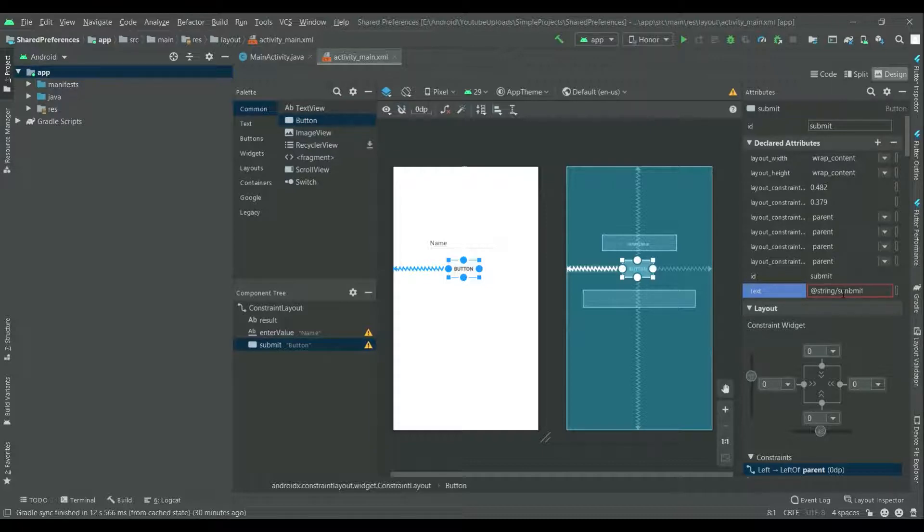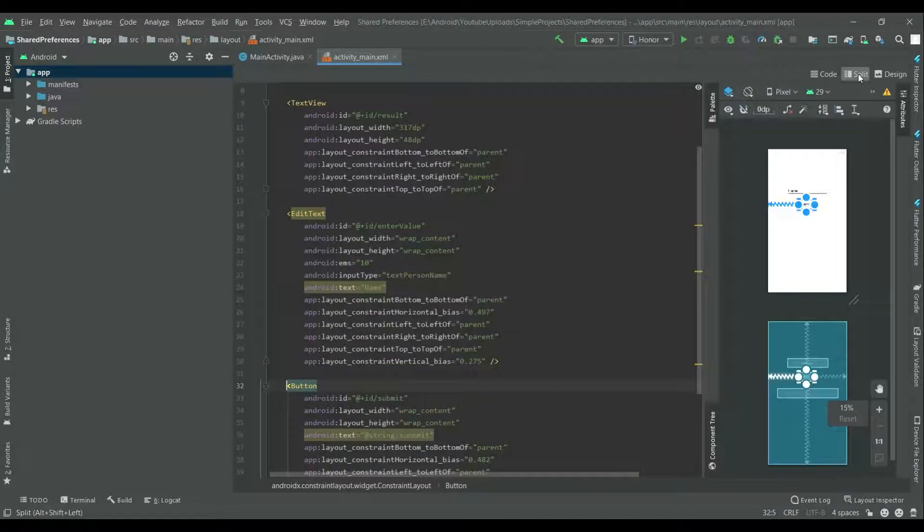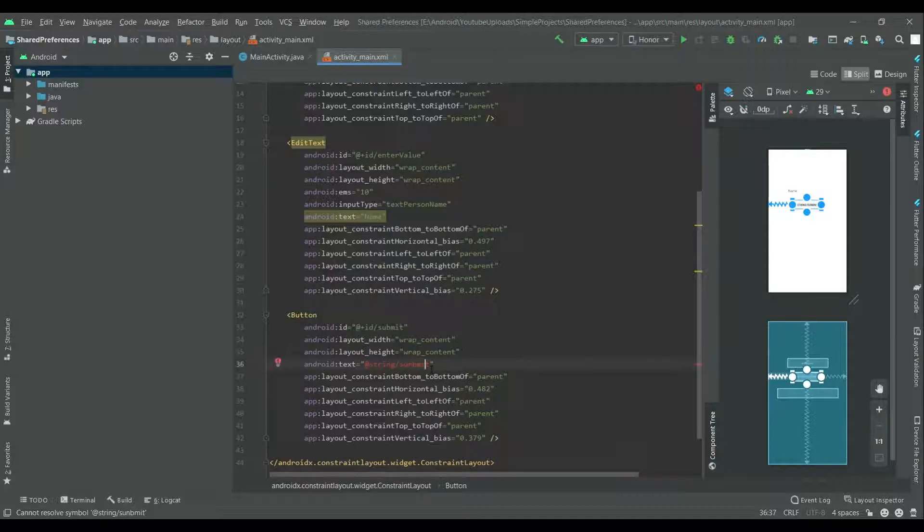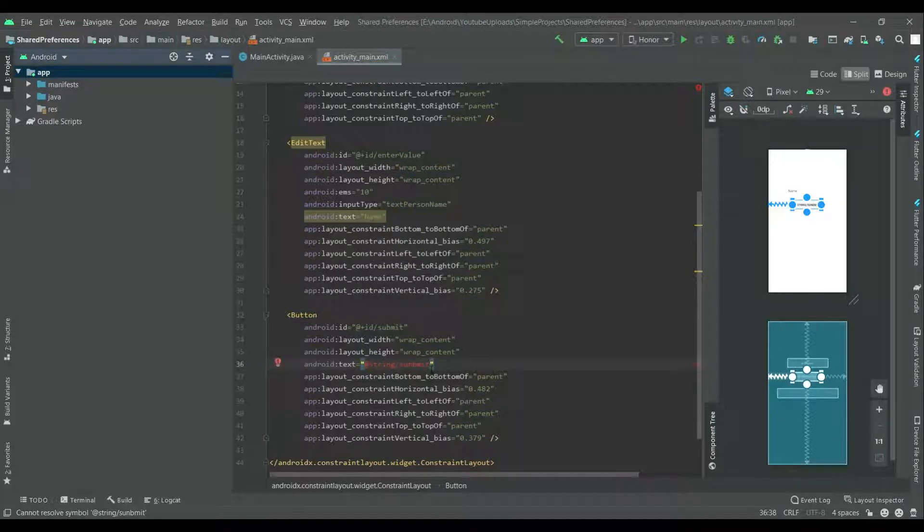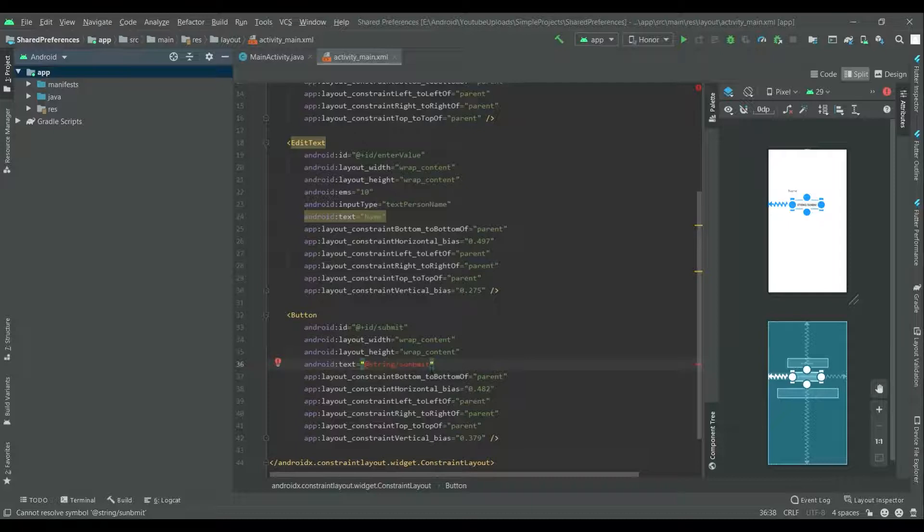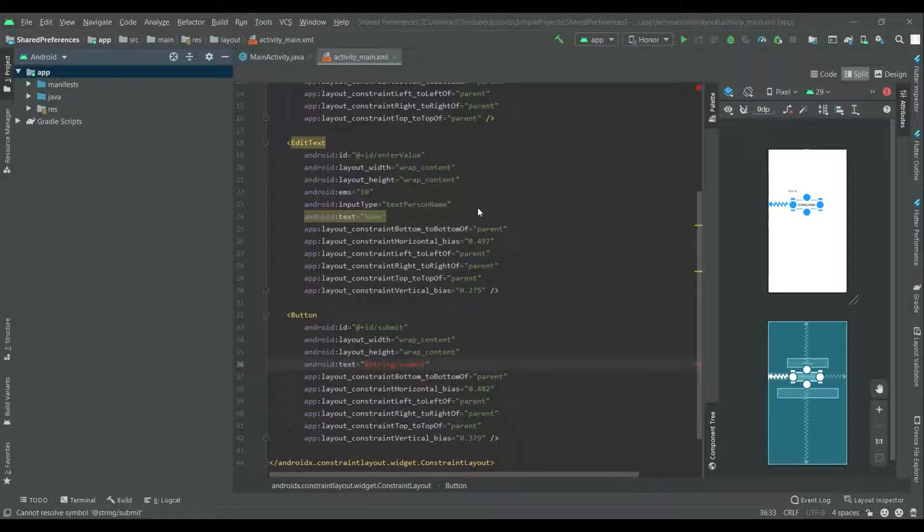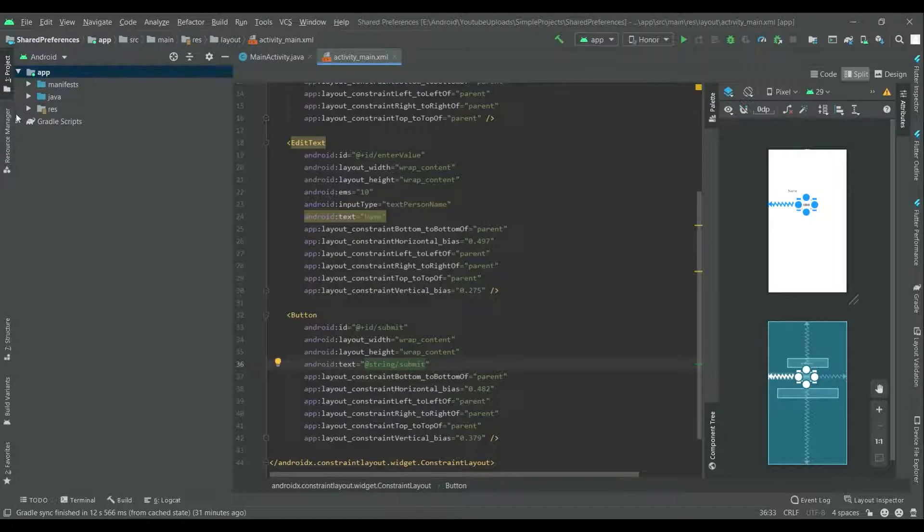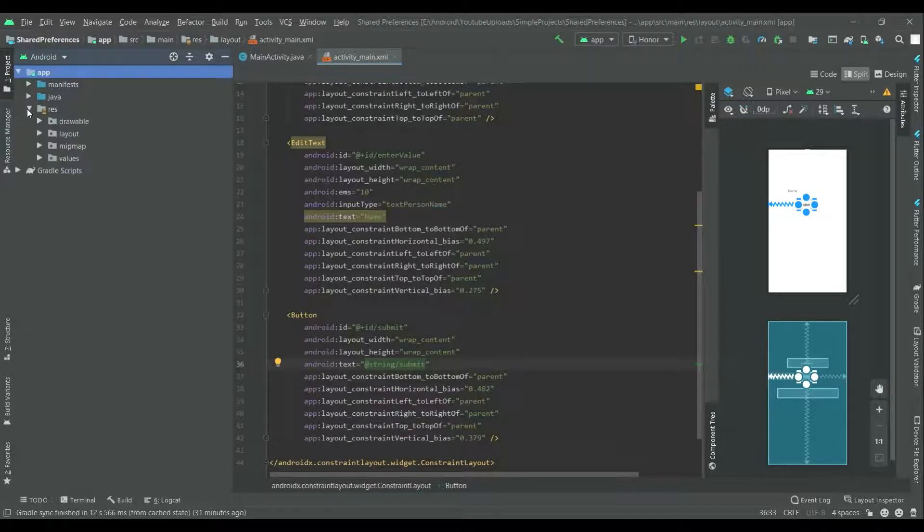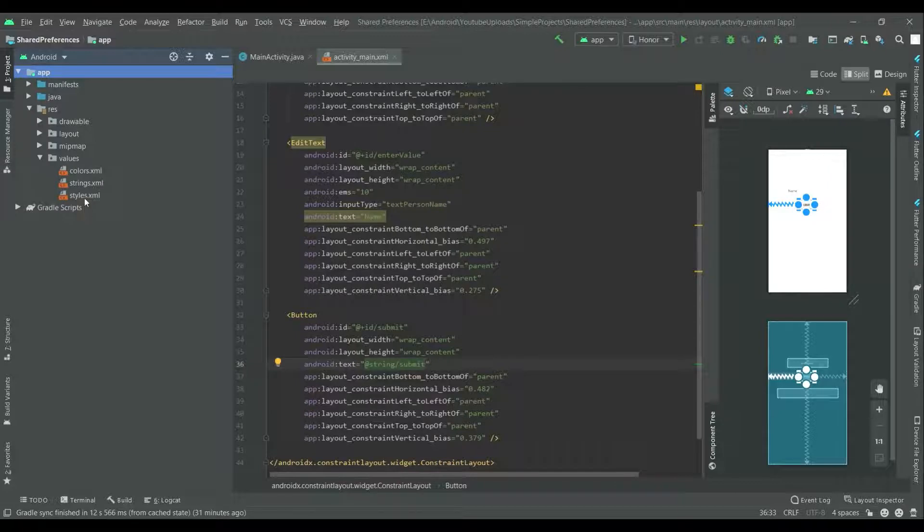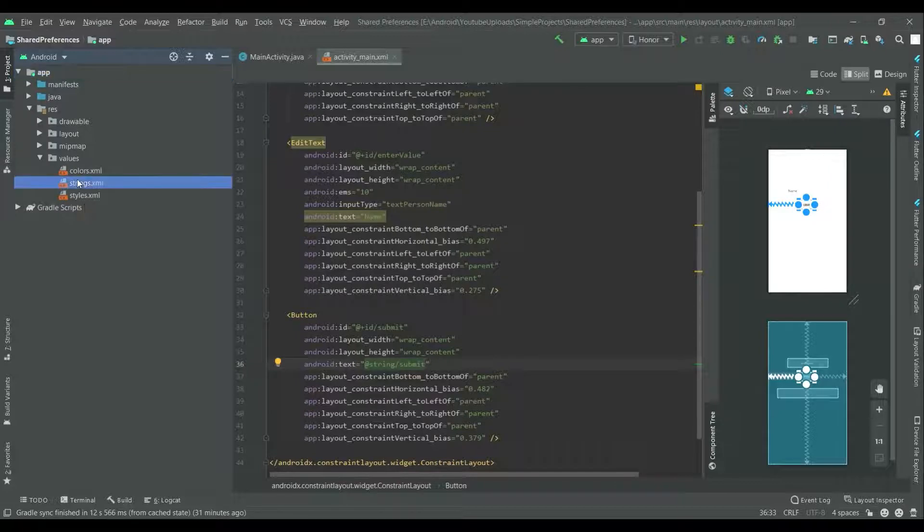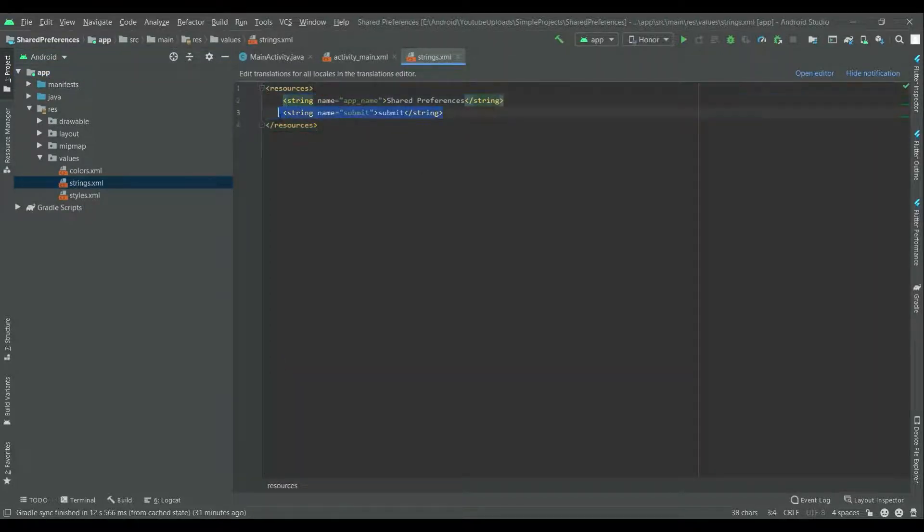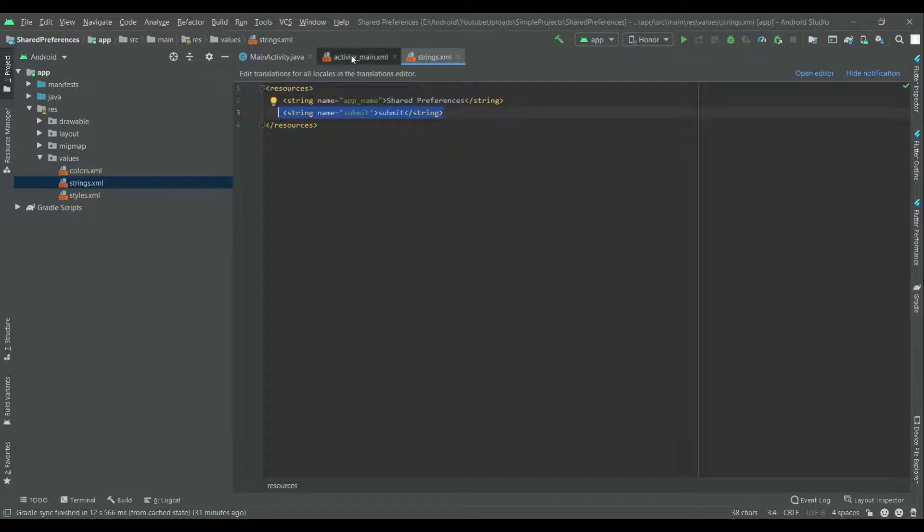Now let's give value to this button of submit. Go to the split view over here and press ALT and enter, and select create string value resource submit. From the project select resource, values and strings.xml. You will see the string declared over here.